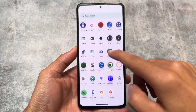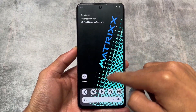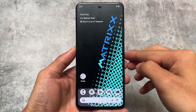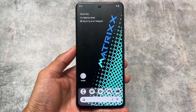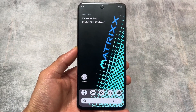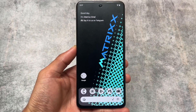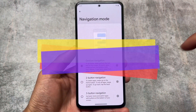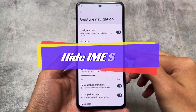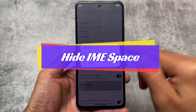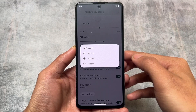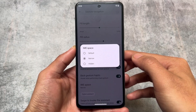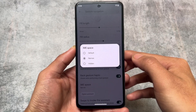Why you should switch to Project Matrix instead of CRDroid: it is based on CRDroid and has all the CRDroid features, but also includes new and useful customization features. We're going to talk about a lot of things in this video. Firstly, moving on to the navigation mode, you have the option to hide IME space, which is unfortunately not present in CRDroid. If you've been using CRDroid for some time, you know this feature is missing.